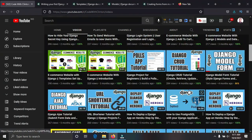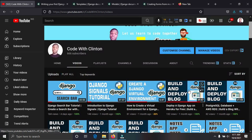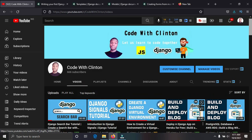In this video I'm going to show you guys what you need to learn in Django to master it and start building real world applications. Django is a Python web framework used to build web applications. I'm going to tell you guys the basic and advanced things you need to learn.